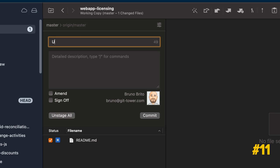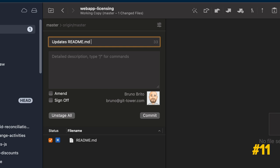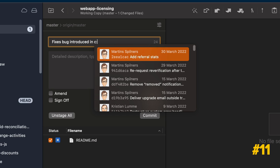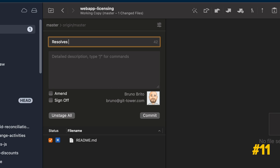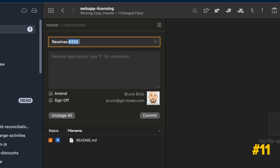To write better commit messages, you can type backslash to insert a file name, C column to reference a commit, or the number sign to address an issue. If you have a Services account configured in Tower, you can also use keywords such as closes, fixes, or resolves.